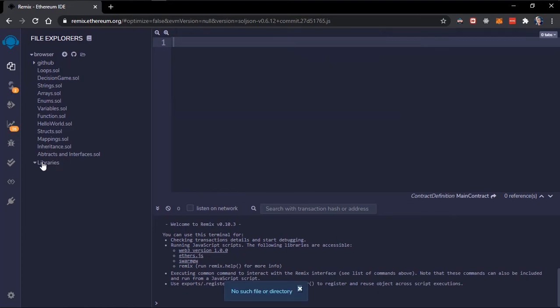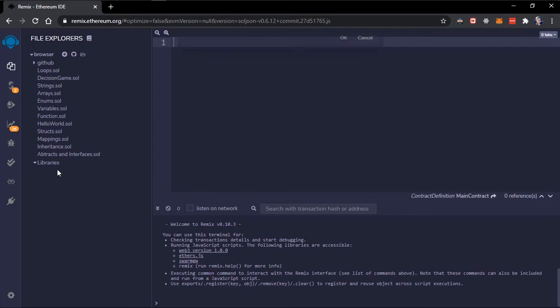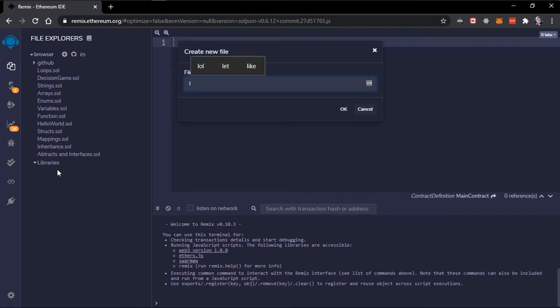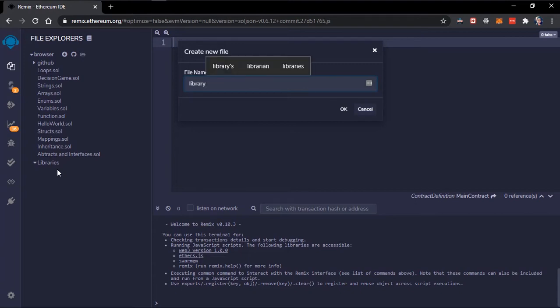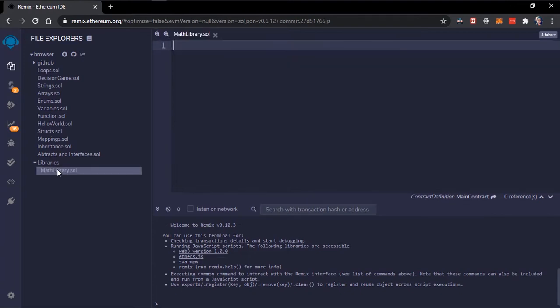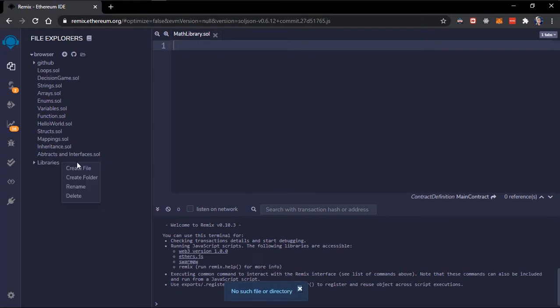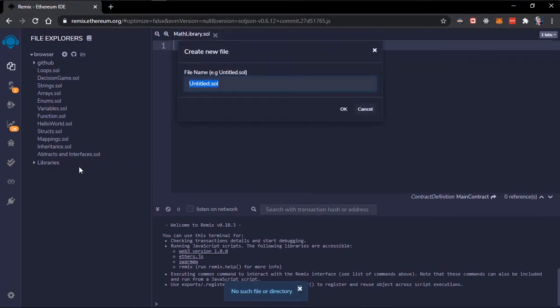One will be our library and one will be our contract that makes use of this library. Let's call the library my library, and the contract let's just call the contract main contract.